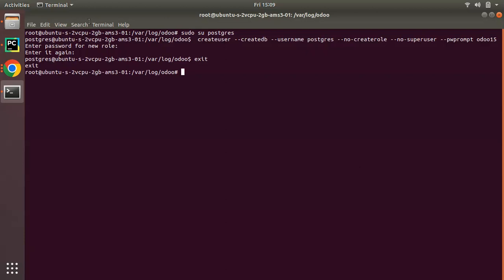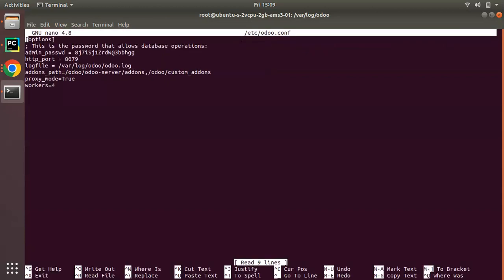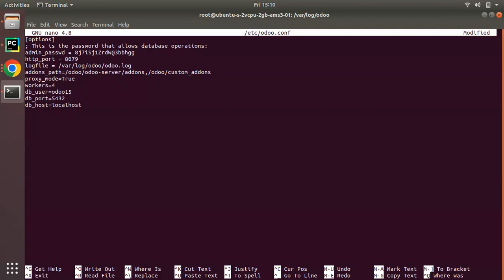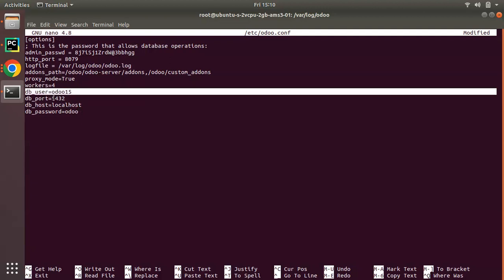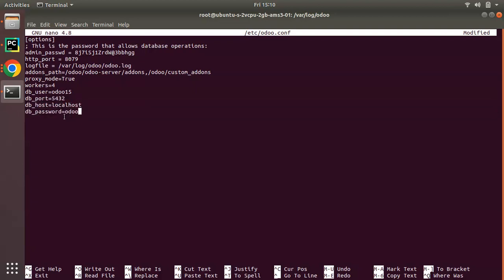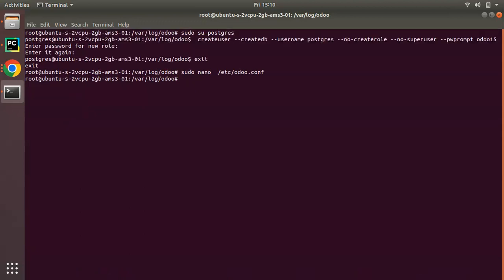Log out of postgres with 'exit' and switch back to root. Now update the configuration file: 'sudo nano /etc/odoo.conf'. Specify the new database user: db_user = odoo15, db_port = 5432, db_host = localhost, and db_password. After entering all the database connection information, save with Ctrl+X, Y, Enter.